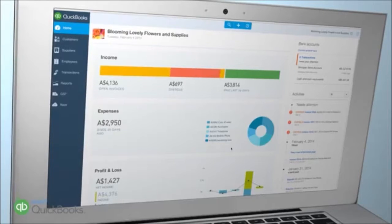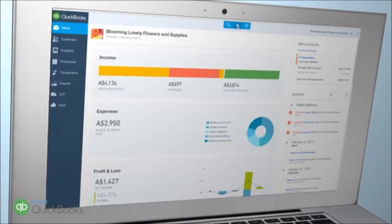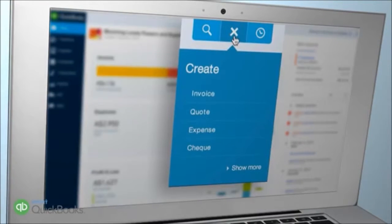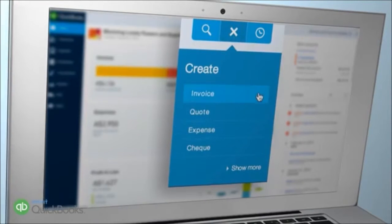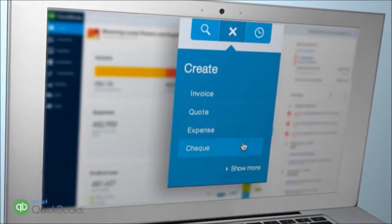To record an expense, click on the Create button at the top of the page. This is where you go to create an invoice, quote, expense or cheque.